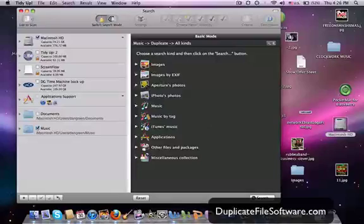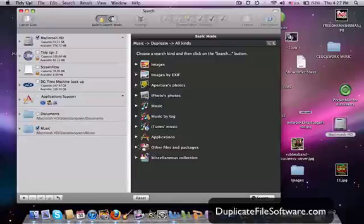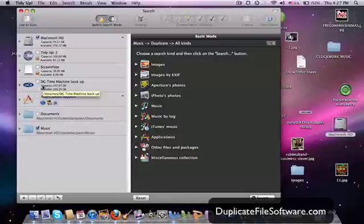Images, images by EXIF, aperture photos, iPhotos, music, music by tag, iTunes music, applications, other files and packages, and miscellaneous. And you can select right here which drive you want to search for duplicate files.